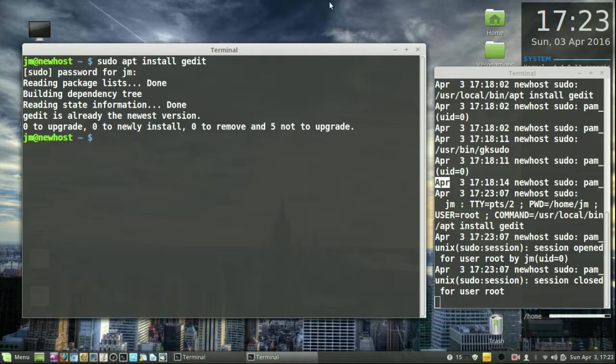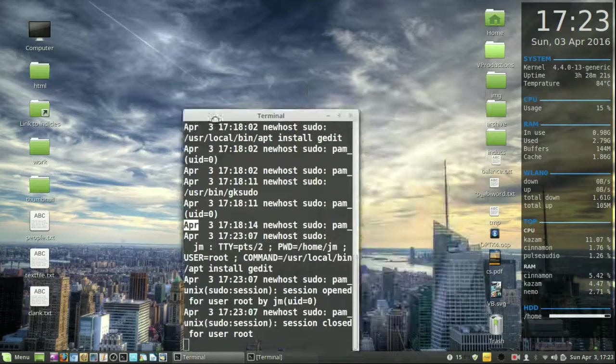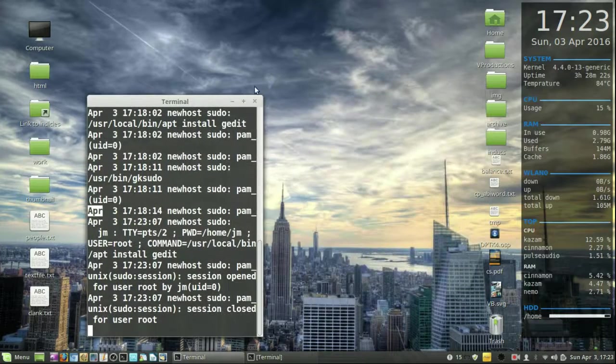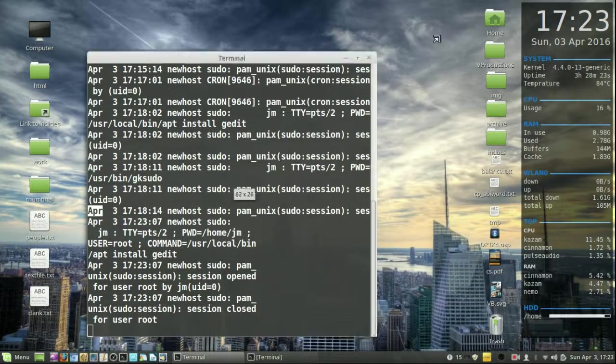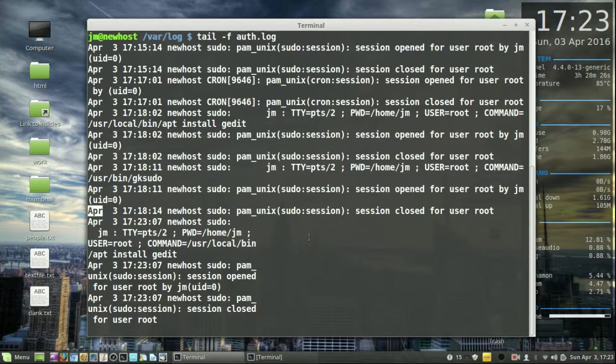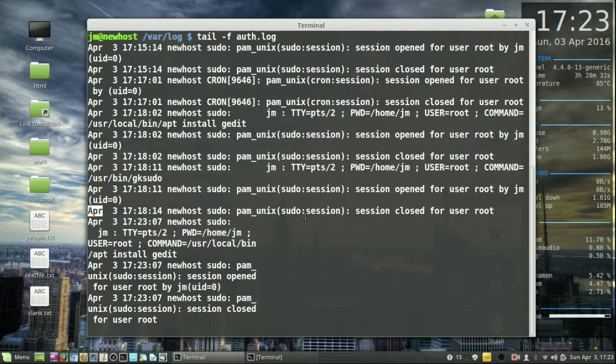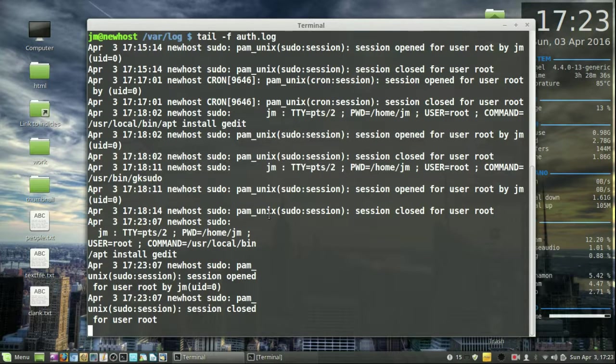So that's pretty much it in a nutshell, guys. Just a quick look at the tail command. As I mentioned, it's really used in Linux and Unix business systems, in particular regards to things like servers, web servers that are being used and set up and you want to see what's going on with them.